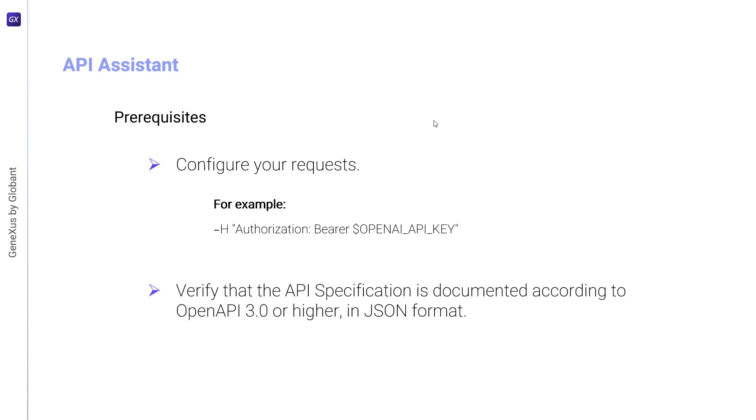You should also verify that the API specification is documented according to OpenAPI 3.0 or higher, in JSON format. This is important because APIs that do not comply with the specification may not be fully supported.